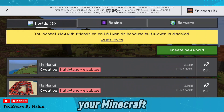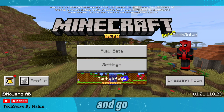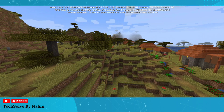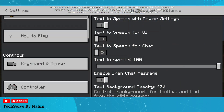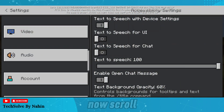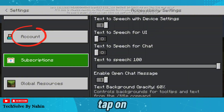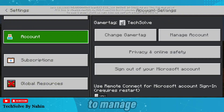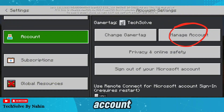First, open your Minecraft and go to Settings. Now scroll down and tap on Account, then go to Manage Account.